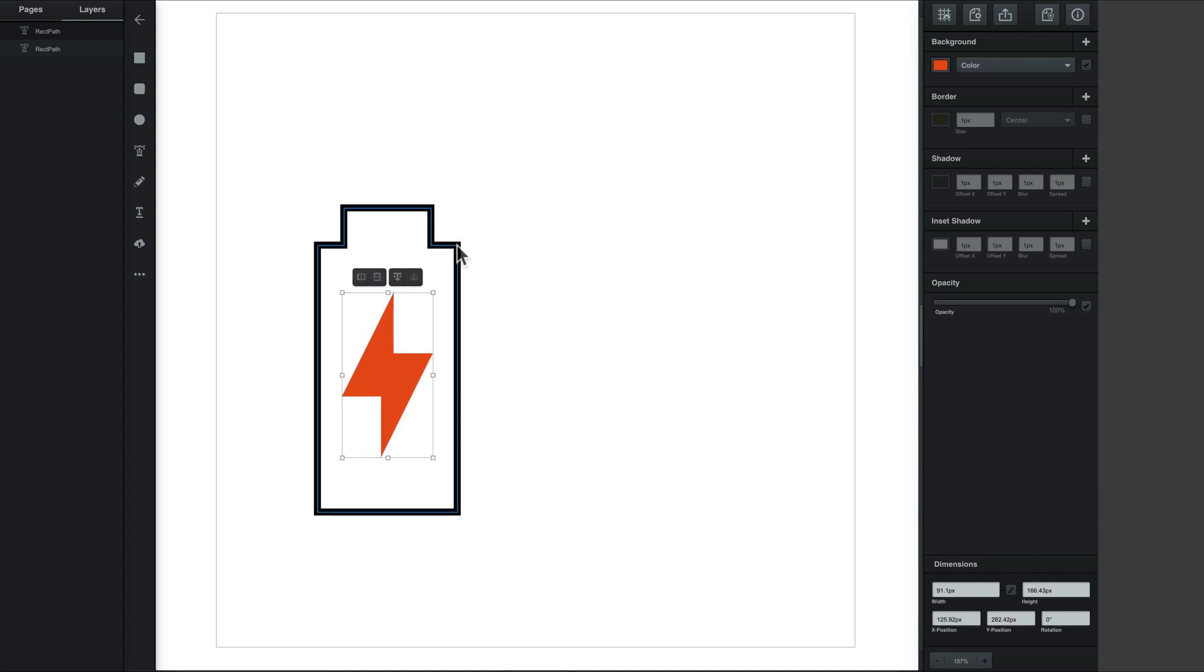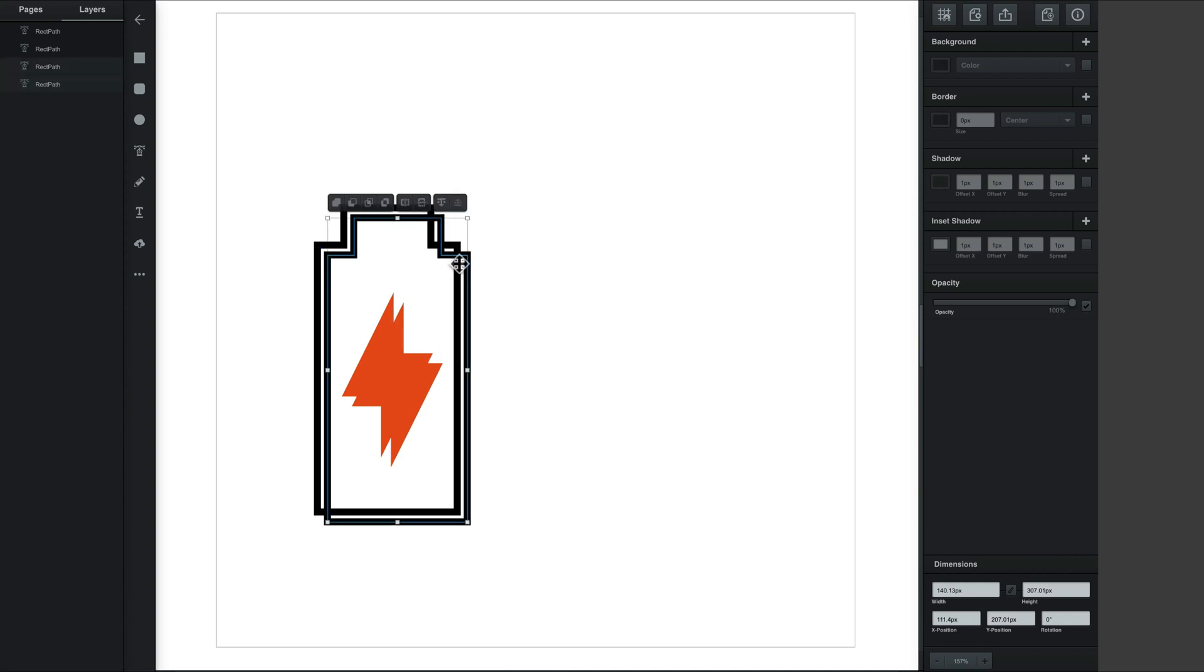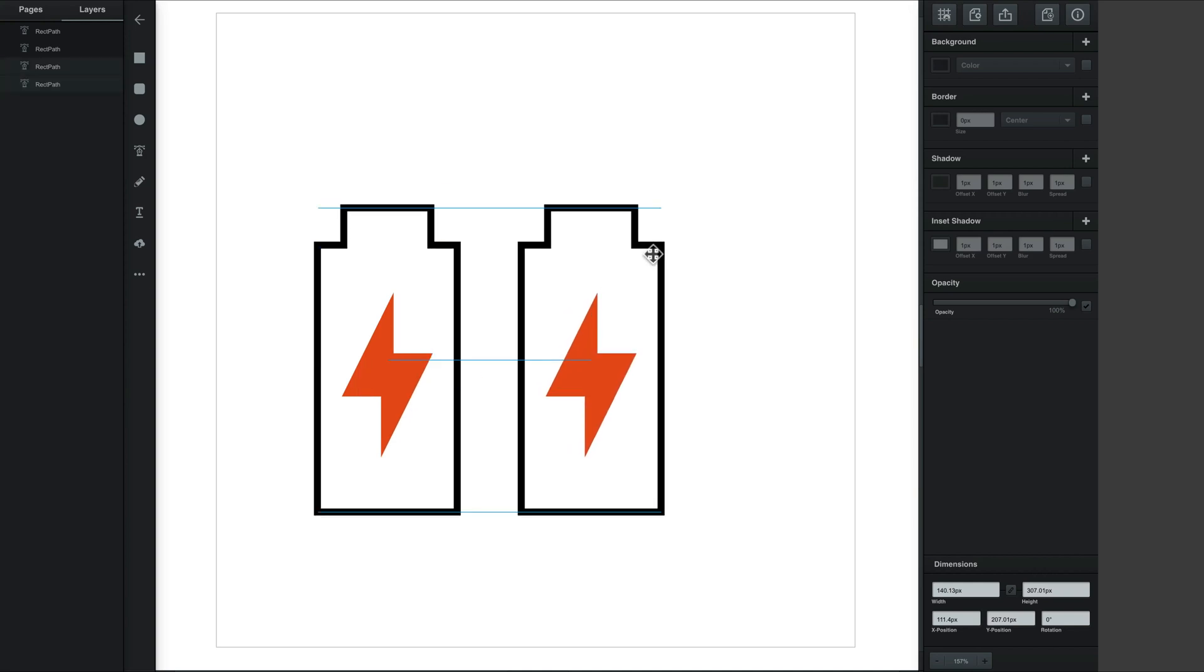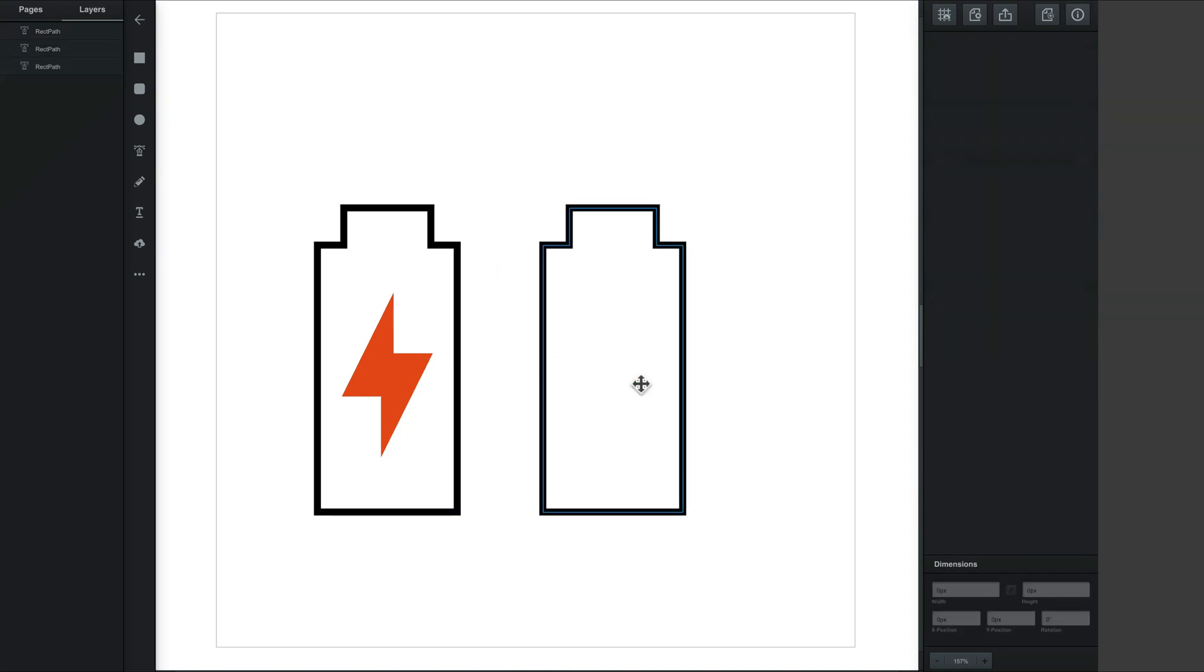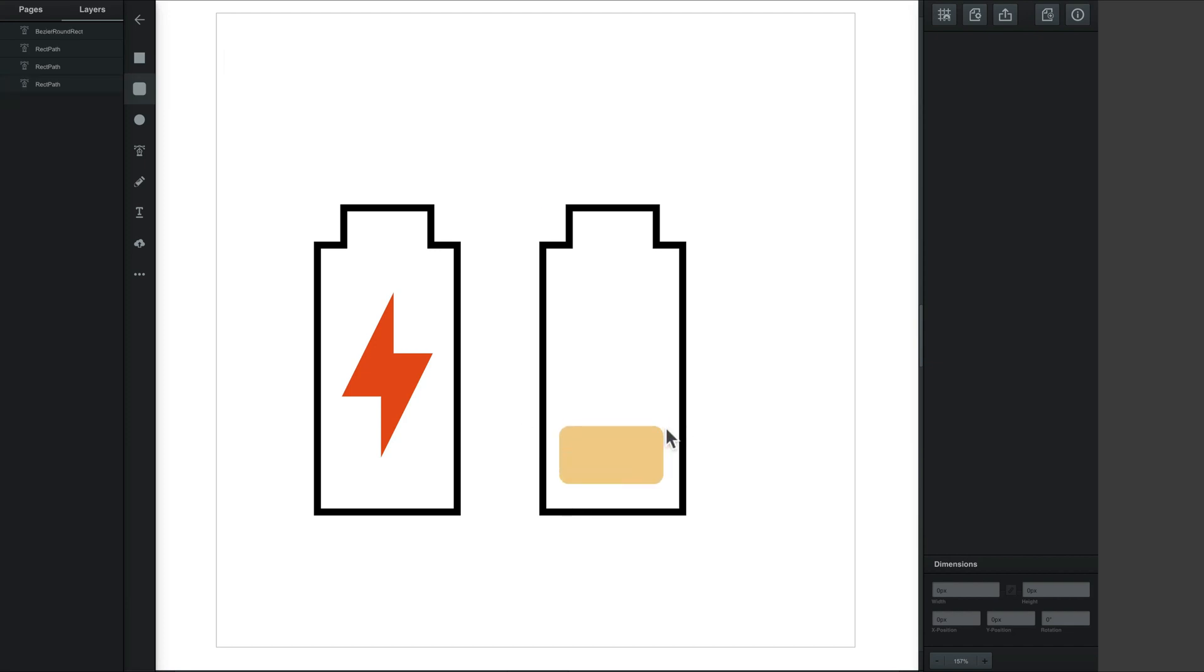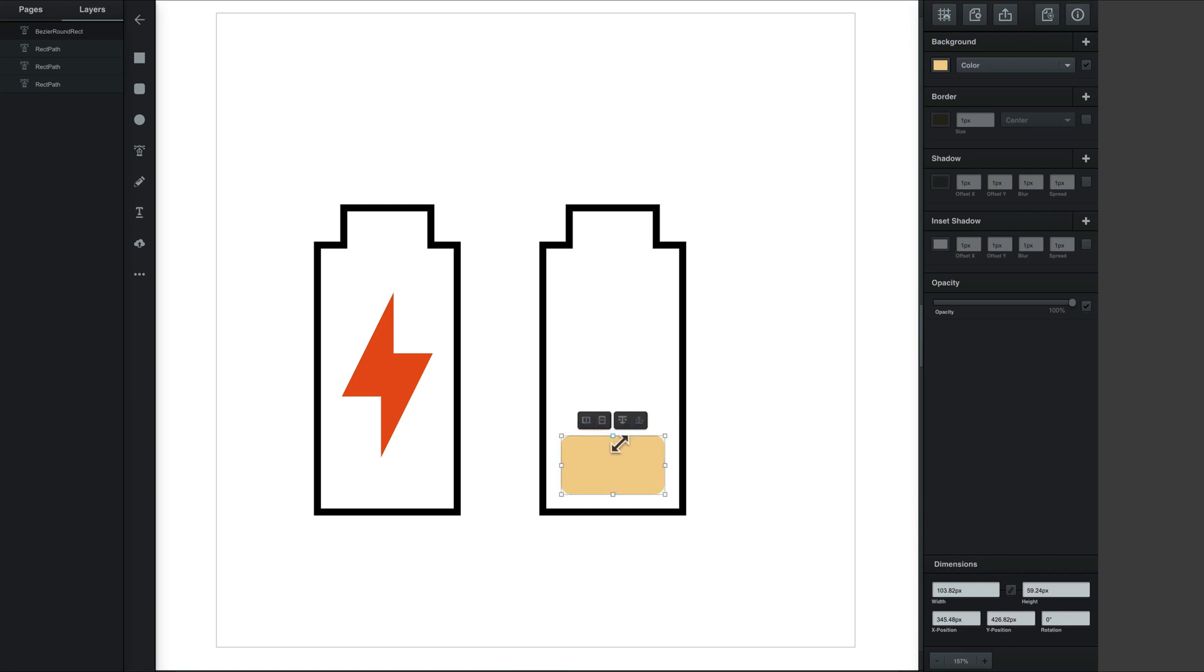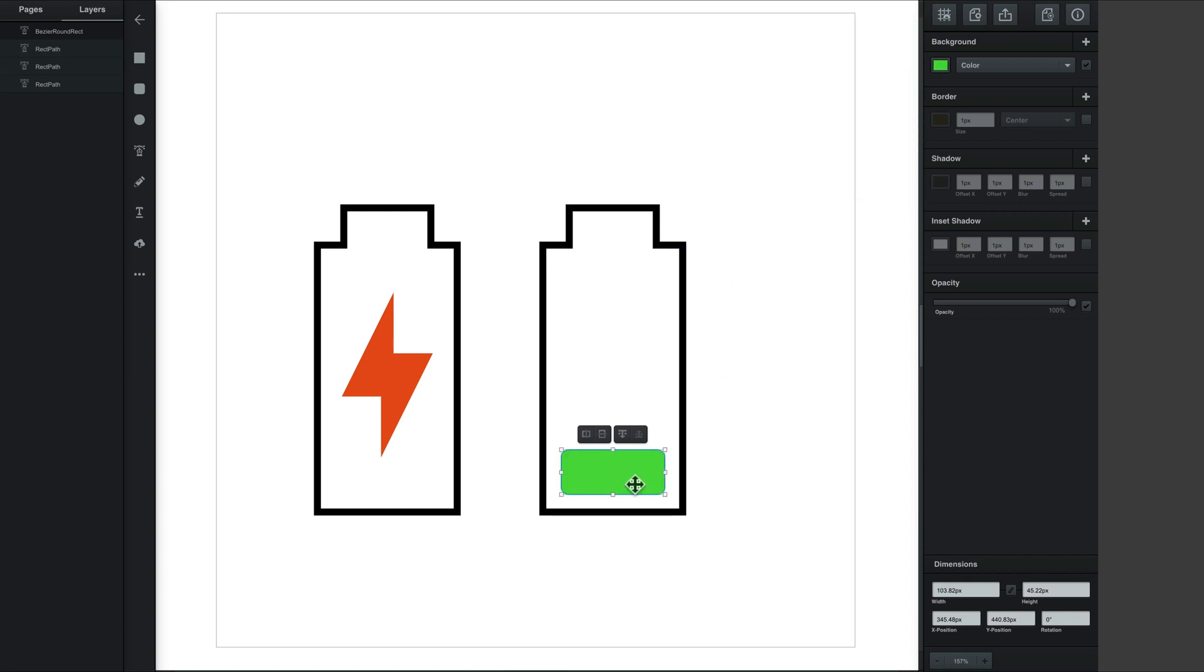Here's our battery. I'm going to duplicate this little icon. Delete this one and put some round corner rectangles inside. We can change the color on the right side. As you can see, it's really easy. The workflow in this app is really simple.